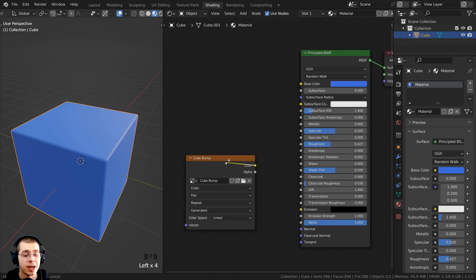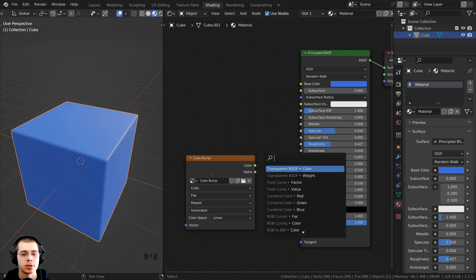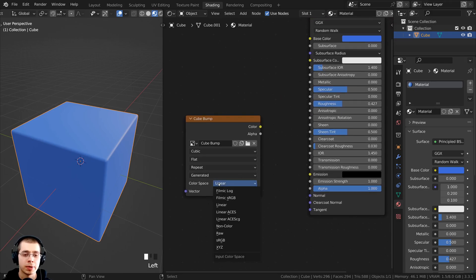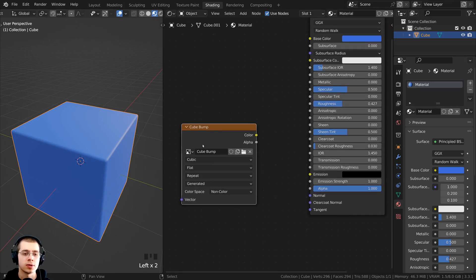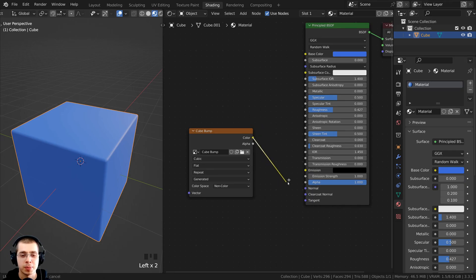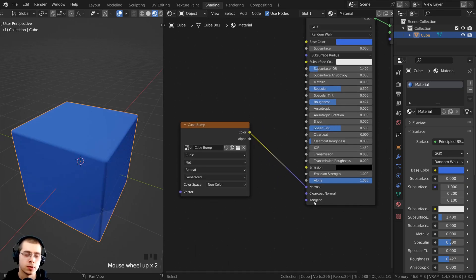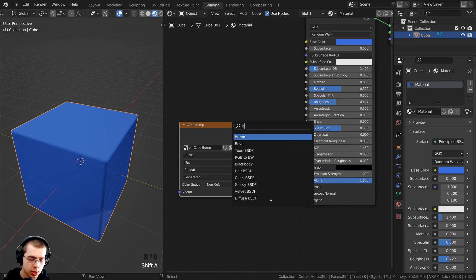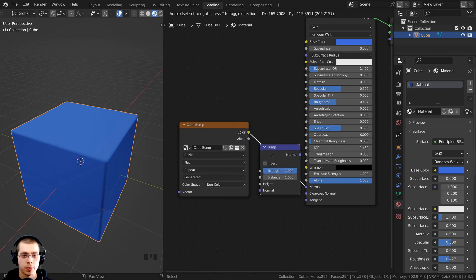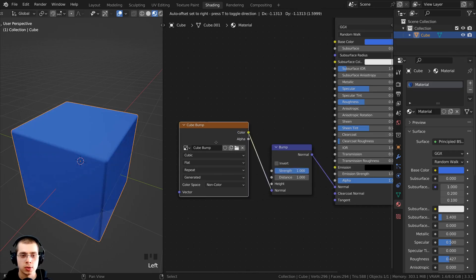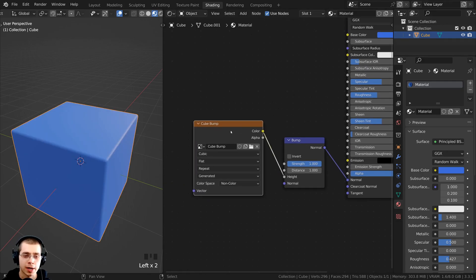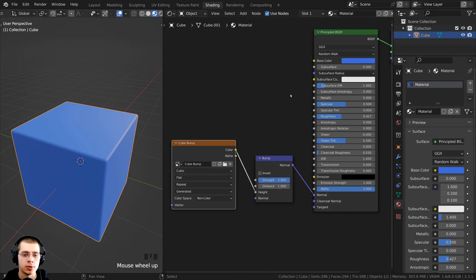This is a bump map, so it's not going to contribute to the base color of the texture — we're going to put it into the Normal input with a bump node. We want the color space here to be set to Non-Color. Then we take the Color output and connect it to the Normal. To convert this to normal data, press Shift-A, search for the Bump node, and drop it in between the two nodes. Connect the Color into the Height input — this converts the black and white data we paint into normal data that the Principled Shader can use.